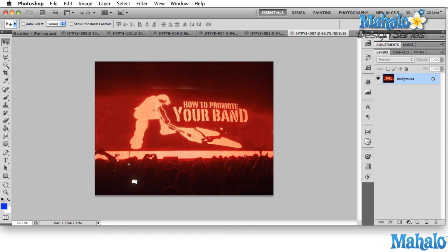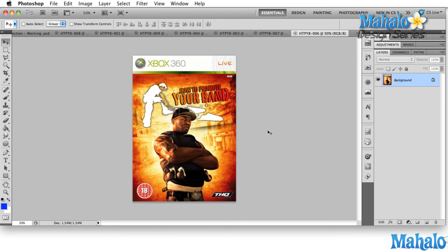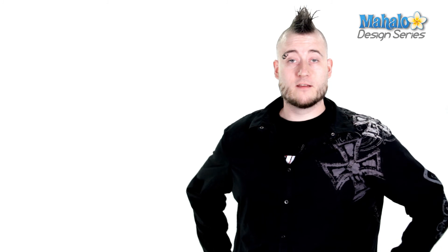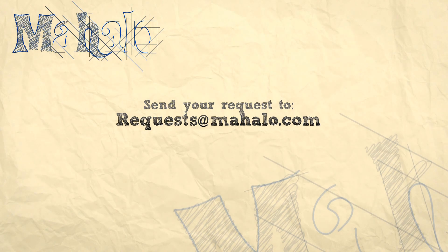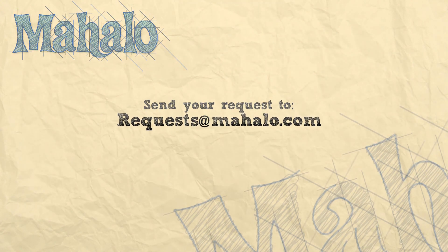One last example: you never know how big your band is going to get, and maybe someday your band will have its own Xbox 360 game — so keep that in mind. This video is part of a larger course on how to promote your band. If you liked what you saw or you're ready for the next step, click the link in the description to go to the course page overview, where you'll see every lesson in the series. Please remember to comment, rate, and subscribe, and if you have any questions, send them to requests@itmahalo.com.